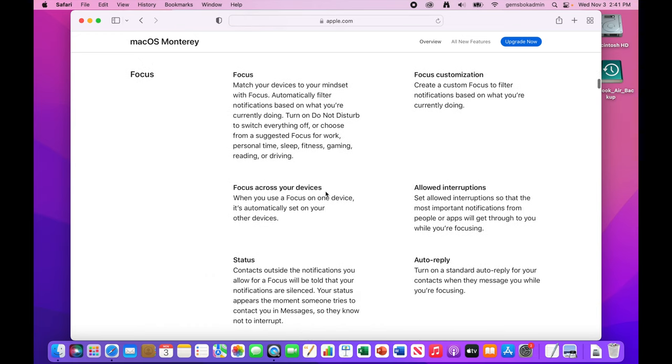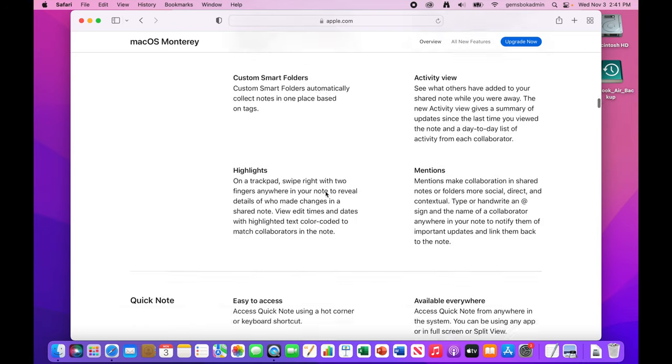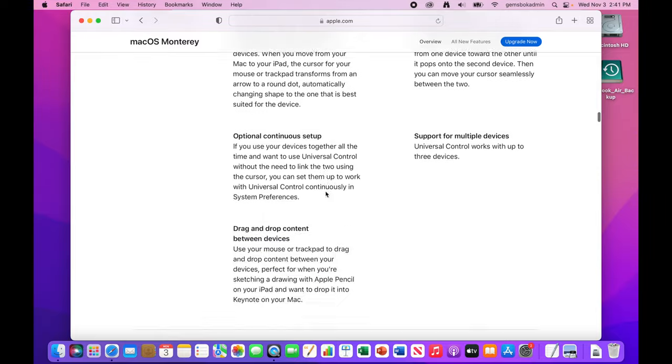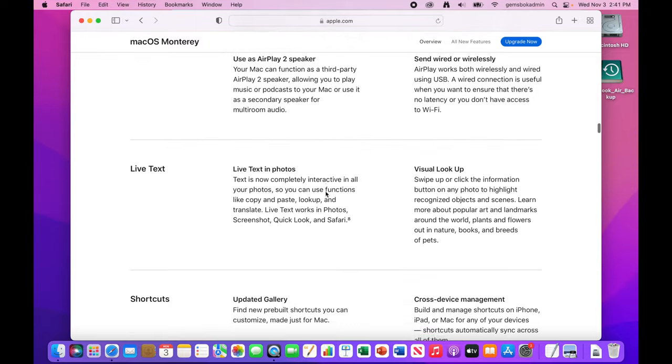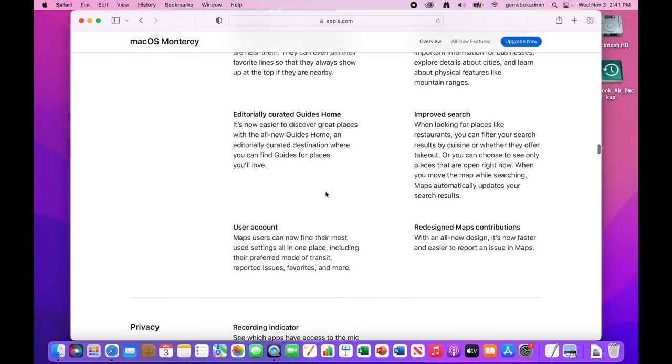And then focus as a big new feature. And we'll do a separate video on this where you can actually allow the Mac at certain times of the day to allow you to focus more directly on your work with less distractions. And we get a lot of other features all the way through. This is a good listing of all the features.